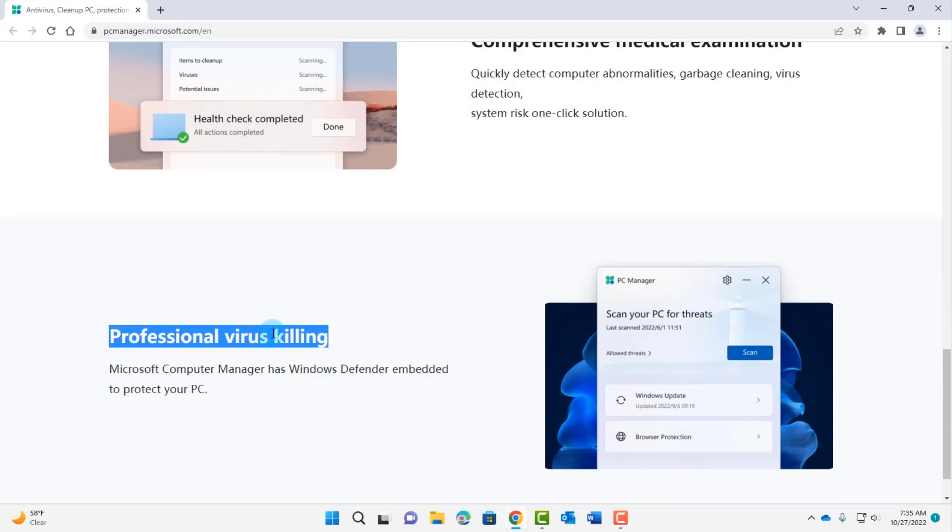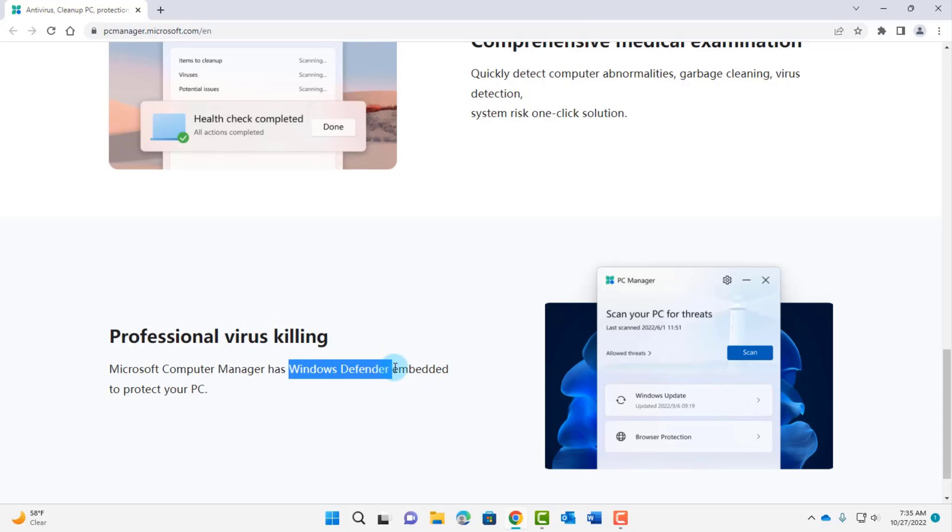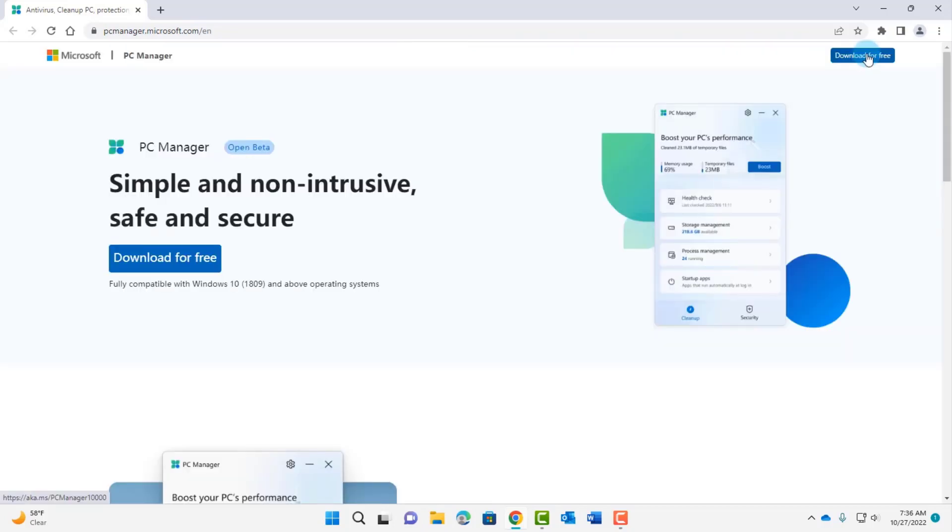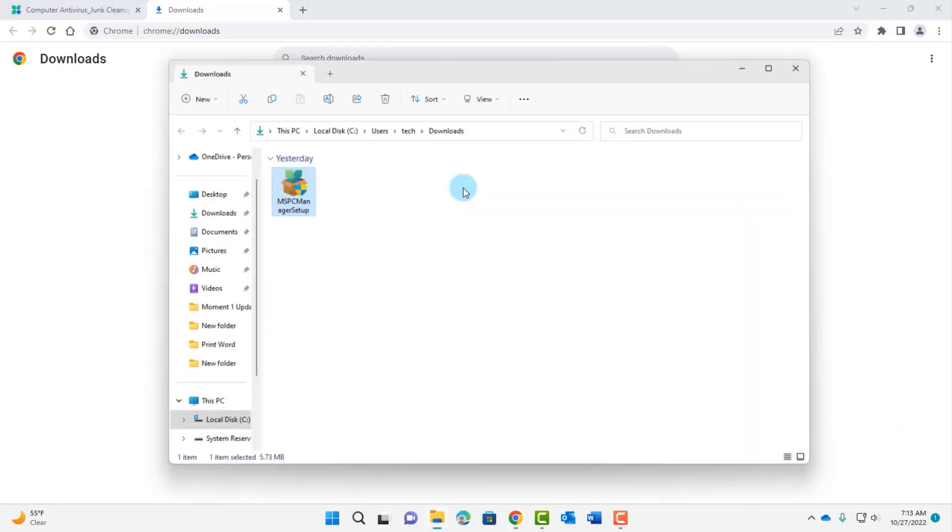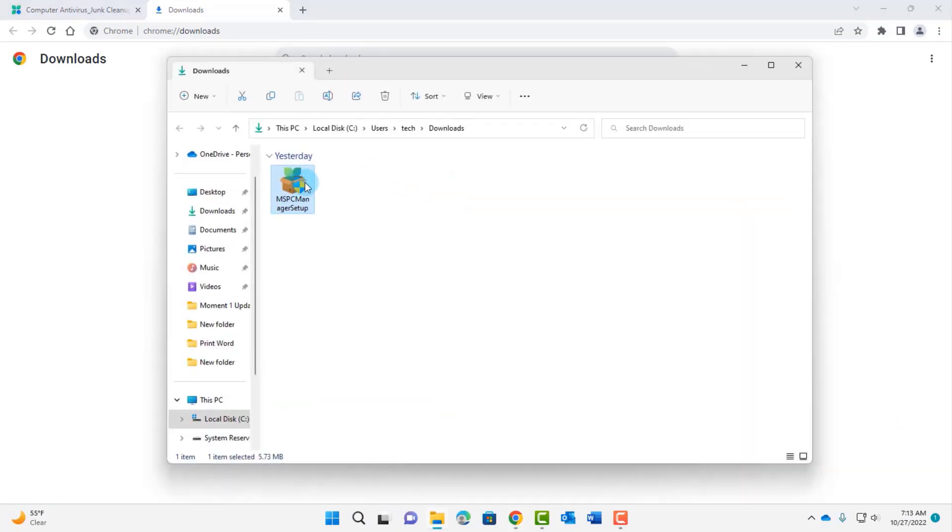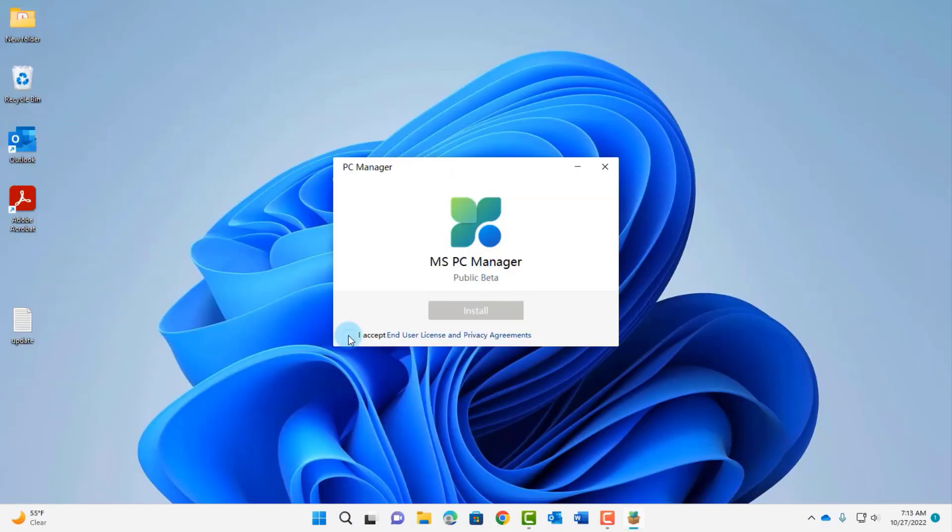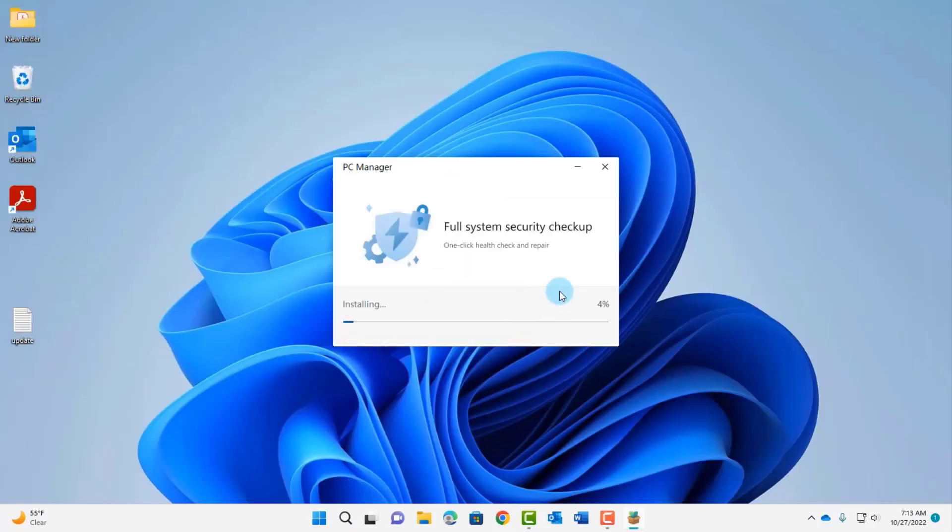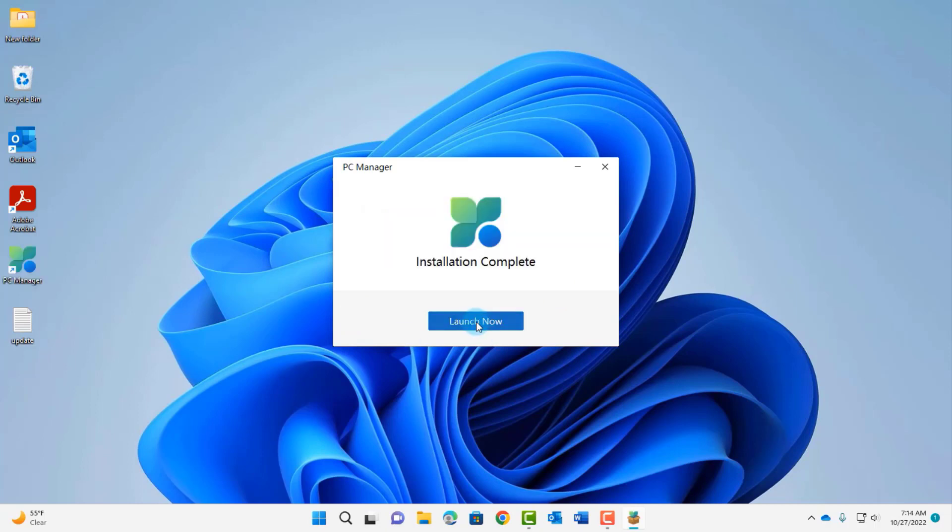On the professional virus killing it uses Windows Defender. Just click on download for free and it's downloaded. I'm going to install it, click accept, click install, and I'm going to click launch now.